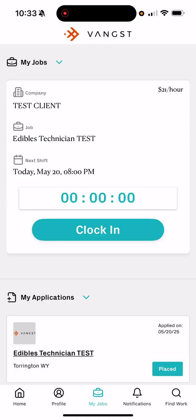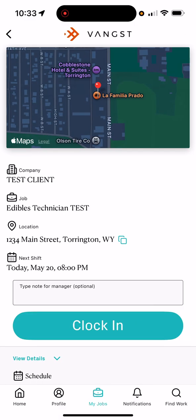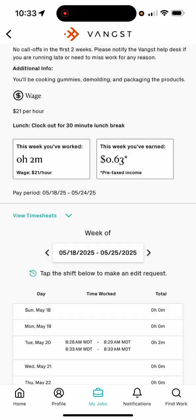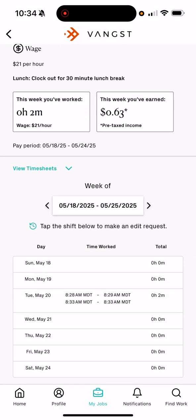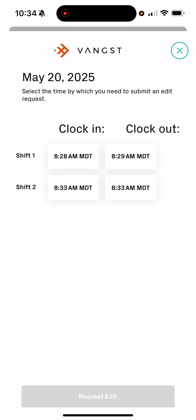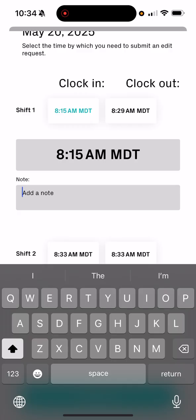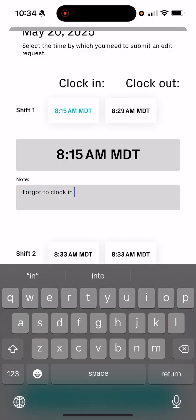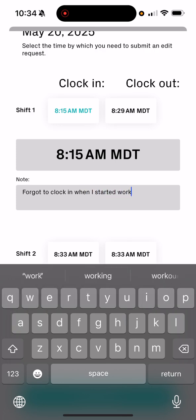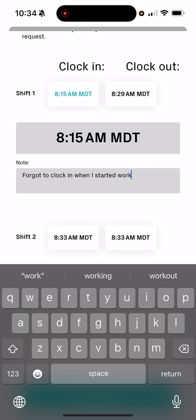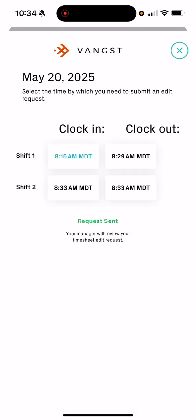If you need to request a timesheet edit, you can also do that in the app. From the main screen, go to 'Clock In' or go to the 'My Jobs' screen, and it'll pull that up. To request a timesheet edit, go to the shift that needs to be edited, click on that day, choose whether it's an in or an out time, click on that time, click on it again, adjust the time in the app to what it needs to be — for example, 8:15 — confirm, and add a note so we know what's going on, such as 'forgot to clock in when I started work.' Then go ahead and hit 'Request Edit.' It'll show that edit request and your requested time will appear in the clock-in, and it'll be reviewed by a person at Venxed.